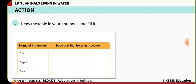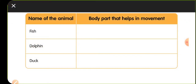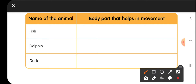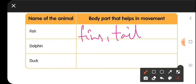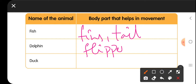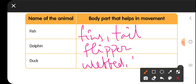From the video we learned that fish use fins and tail for movement, dolphins use flippers for movement, and ducks use webbed feet for movement. Copy this in your classwork: in the case of fishes, fins and tails are used for swimming; for dolphins, flippers are used; and for ducks, webbed feet are used for swimming.